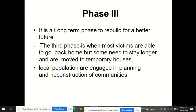Phase three — the long-term phase — aims to rebuild for a better future. In this phase, most victims are able to go back home, but some need to stay longer and are moved to temporary houses. Local population are engaged in planning and reconstruction of the community. Since reconstruction is ongoing, some people still remain in temporary houses and relief operations continue to be provided to them.